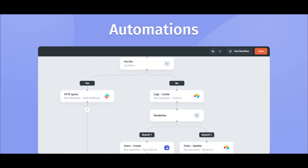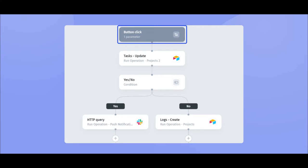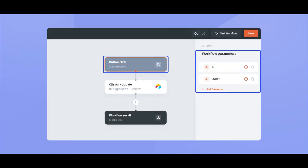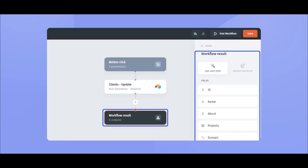Automations consist of several key blocks. Triggers define what action initiates the workflow. Steps are the actions or events that run sequentially or in parallel or according to custom logic after the trigger action has been executed. Parameters allow you to both input dynamic values from the app into the automation and output the results of the automation so that you can use it back in the app.